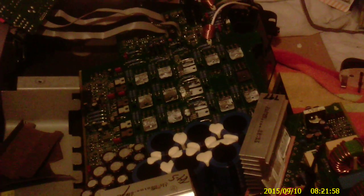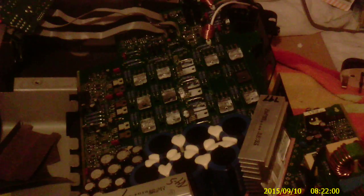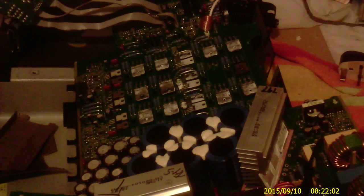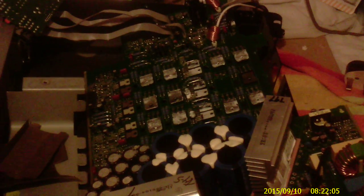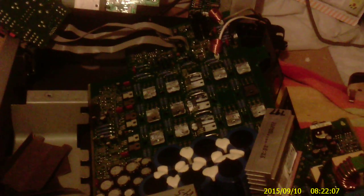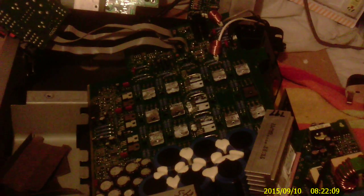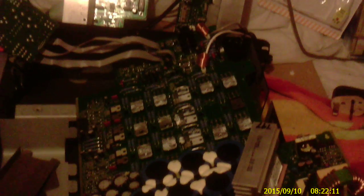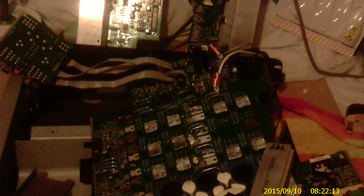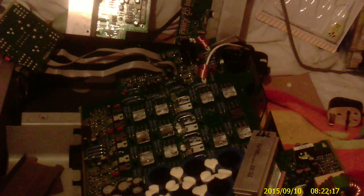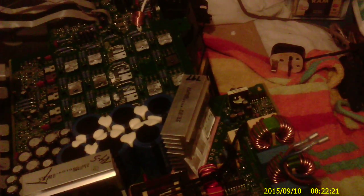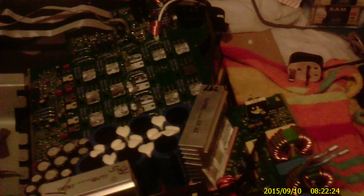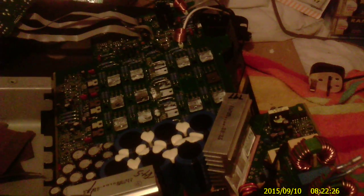Also things like Nakamichis, Revox reel-to-reels, some of the early stuff. And we also repair things like power amplifiers and power amplifier stages. Now we have one here, this is a QSC amplifier, this is a PLX 3102.